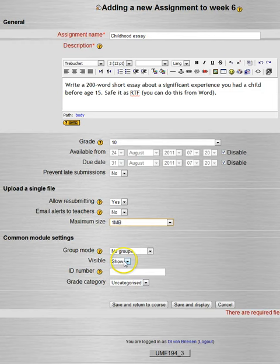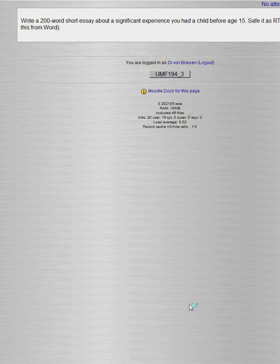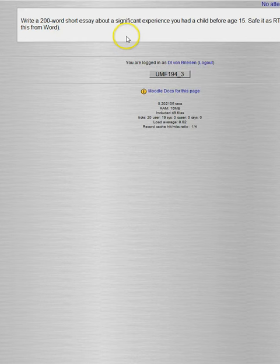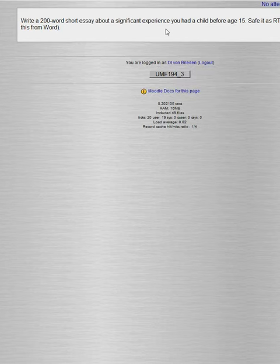Again, no groups. Make it visible. Uncategorized. And let's go ahead and save and display. And you notice it doesn't look very much different. Again, go to the student course to see how that works from the student perspective. And you can always log in as a student to see that as well.